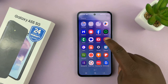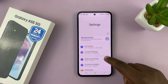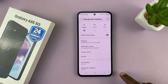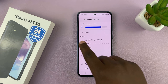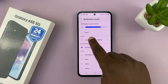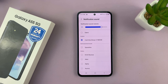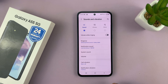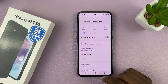Now go to Settings, then Sounds and Vibration, then Notification Sound. Scroll up and you should see a new category called Custom, and your notification sound will be listed there. You can set it as your default notification sound, or you can choose to set it as the notification sound for specific apps. That's basically how to use custom notification sounds on your Samsung Galaxy A55.